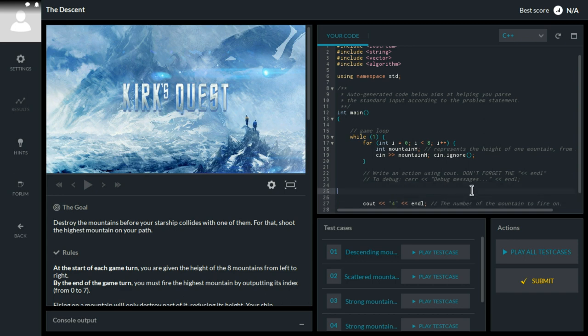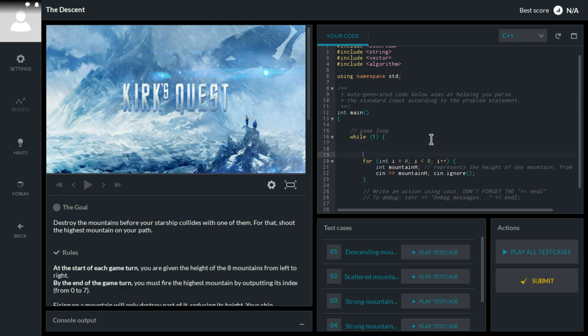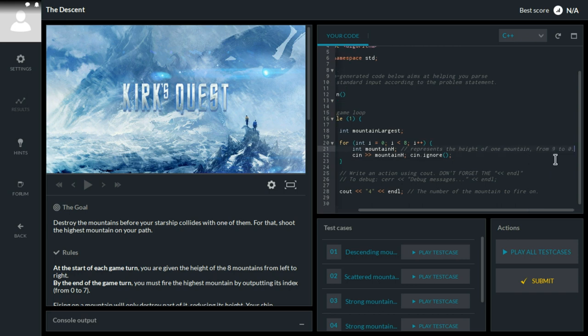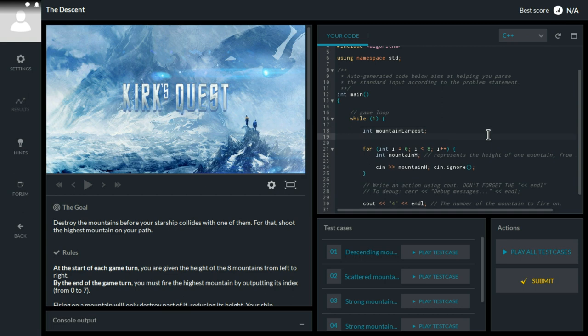So what we have to do is, we have to first create a variable int mountain largest, and then we have to figure out which one of them is the largest. But first we'll just set mountain largest to zero, and now we can start comparing.